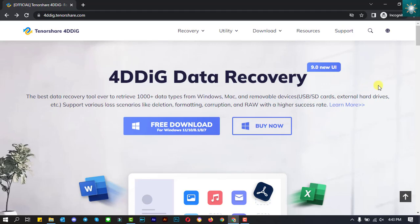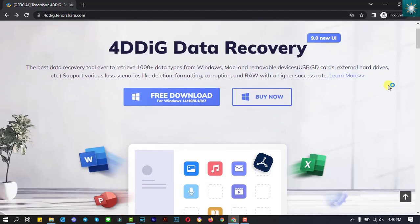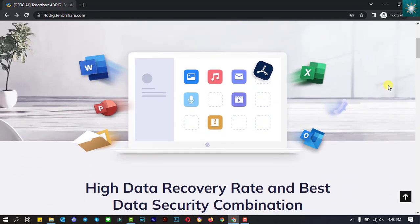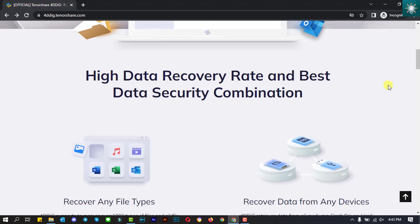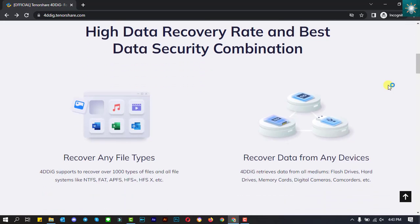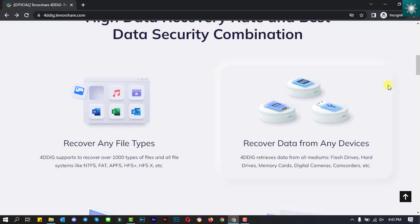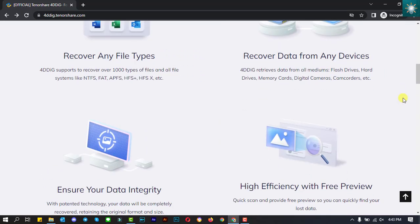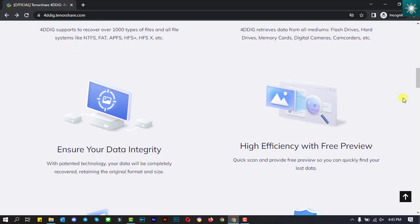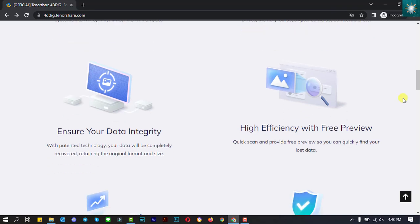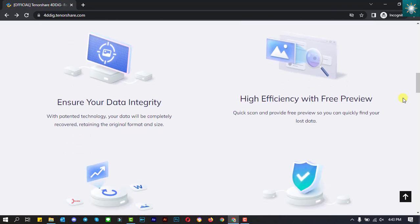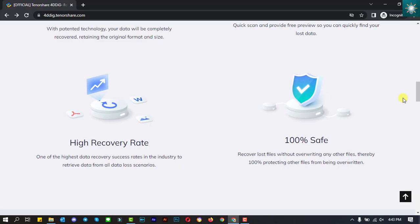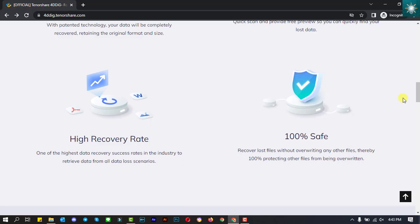You can recover various types of data with this powerful Windows data recovery tool. No matter what you have lost, 4DDIG file recovery software is capable of restoring lost files such as images, videos, music files, email, office documents, and compressed files without hassle.